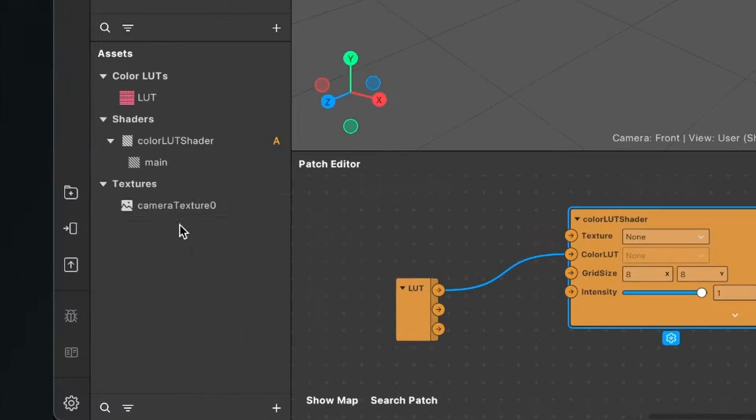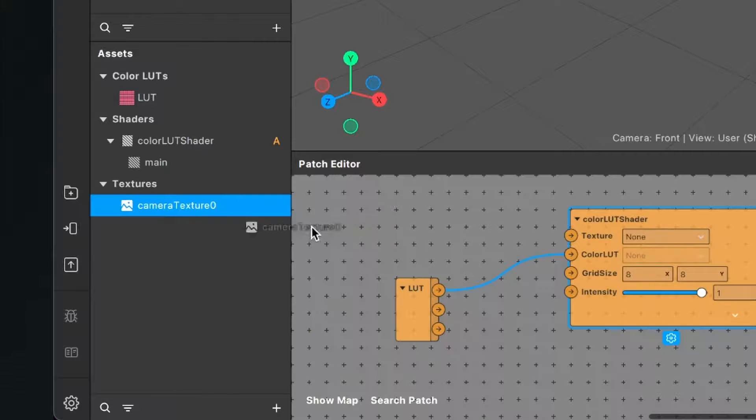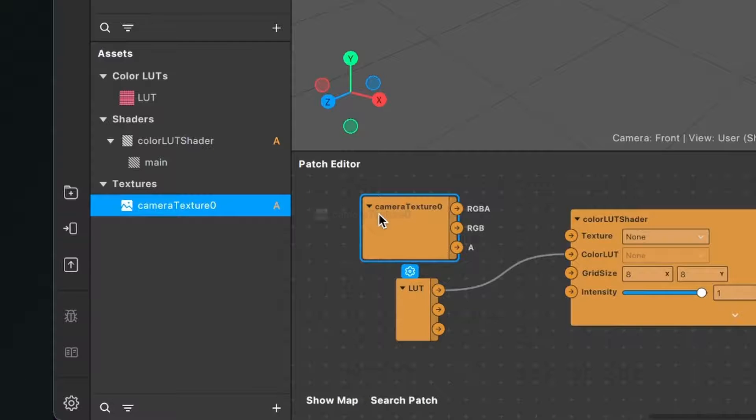And here we can find texture extraction, and then just click on the plus next to it. When you have done this, you should find a camera texture zero in your assets panel. Now just drag and drop it into your patch editor and connect the RGBA output to the texture input of the color LUT shader.